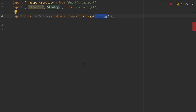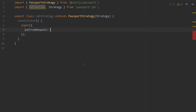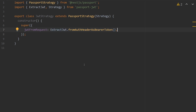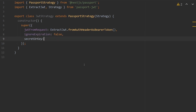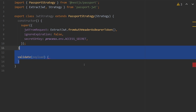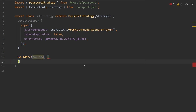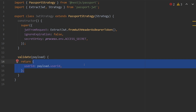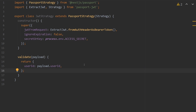Inside the constructor for this class, we call super and pass in the parameters: jwtFromRequest set to ExtractJwt.fromAuthHeaderAsBearerToken — which tells passport-jwt to look for our JWT token in the auth header as a bearer token — then ignoreExpiration set to false, and our secretOrKey as the access secret. Every passport strategy has a validate method. In passport-jwt, validate takes a payload — the decoded JWT object — and returns an object set to the user inside of response headers. For us, we just return userId set to payload.userId.